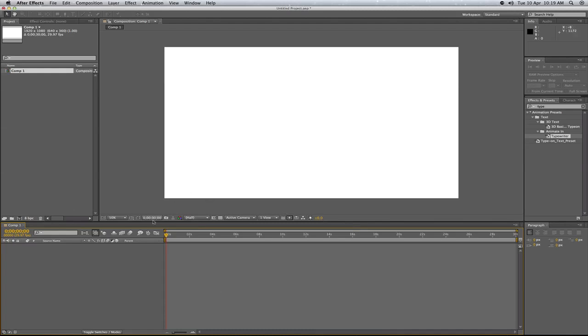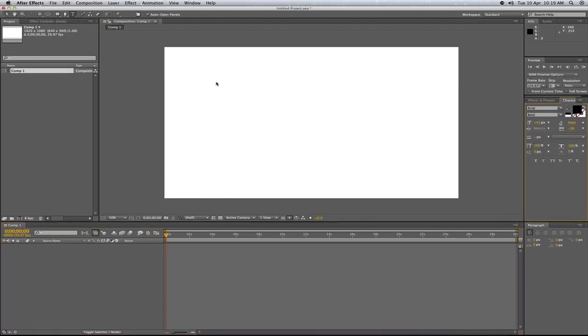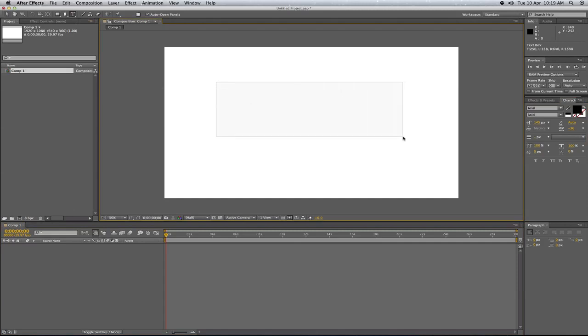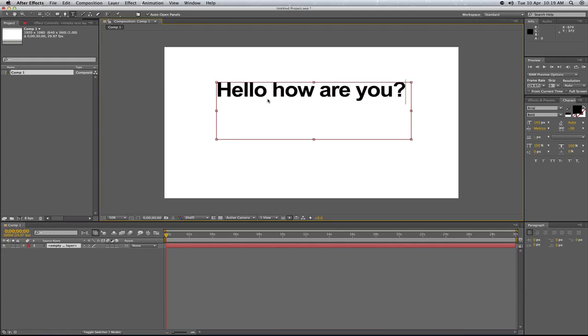And then you want to grab the text tool and you can do command T as well to bring that up. And then you want to type whatever you want to type on the screen. So for this purpose I'm going to write, hello, how are you?